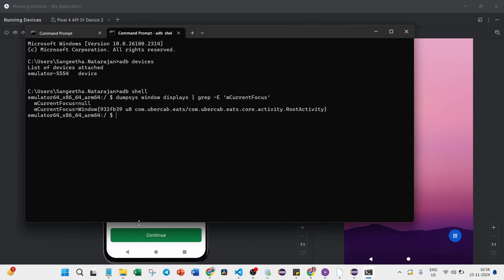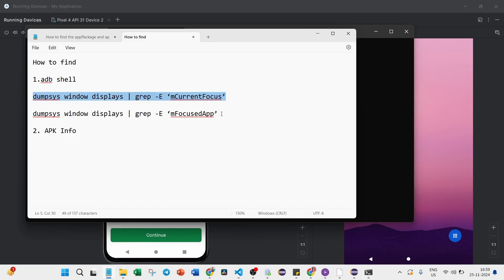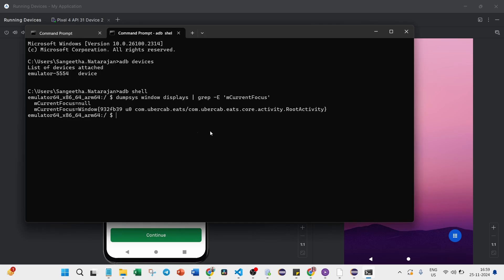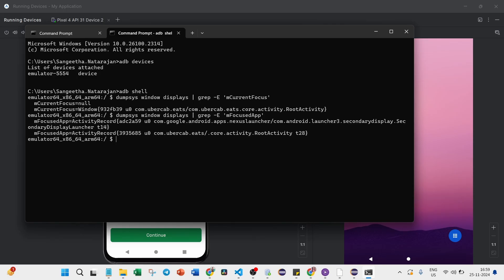The second command variant is mFocusedApp. You can also use this one. So mCurrentFocus and mFocusedApp both work. Paste that command again and replace the single apostrophe, then hit it. Here also you will get the same result: com.ubercap.eats.co.activity. This is the way to get the package name and activity name using the ADB shell command.